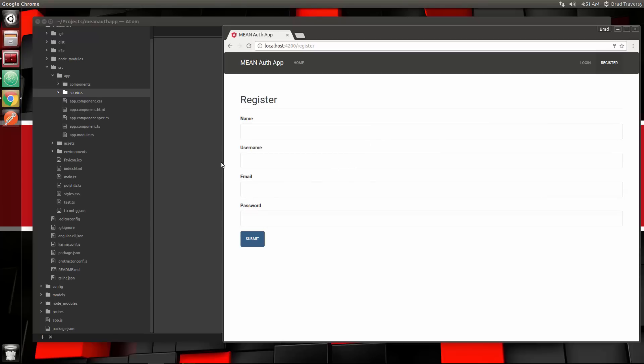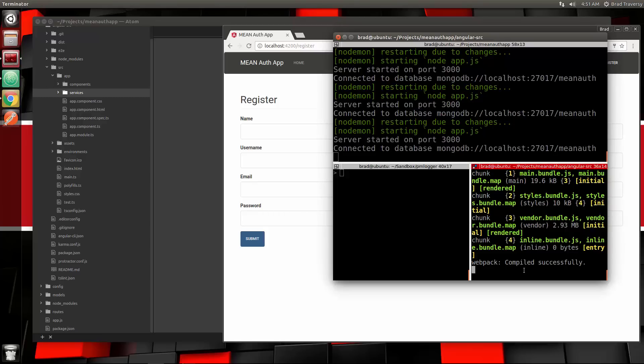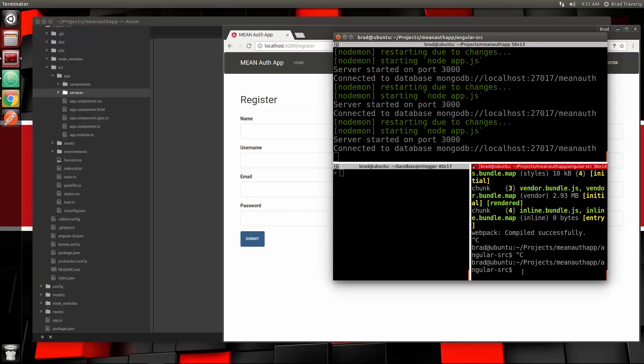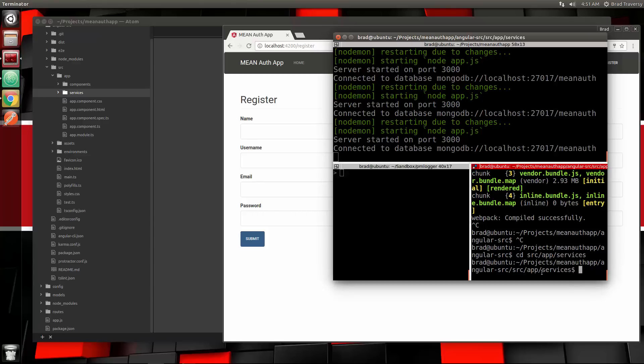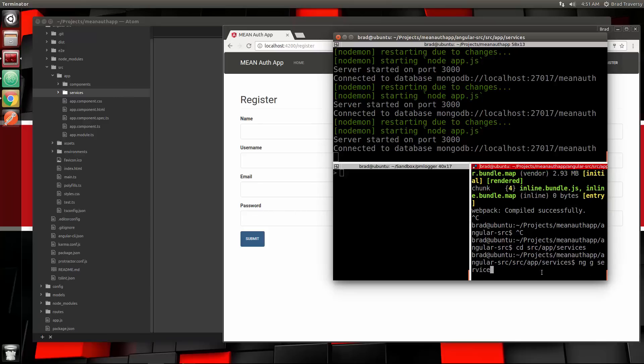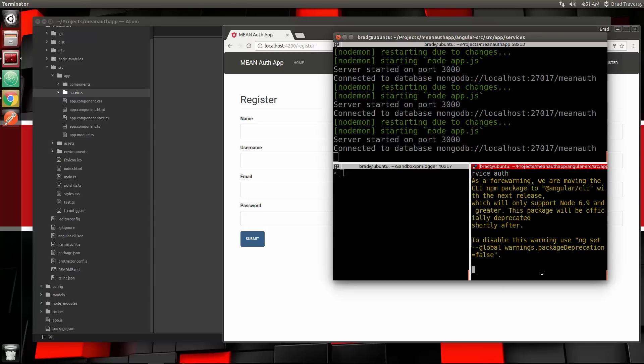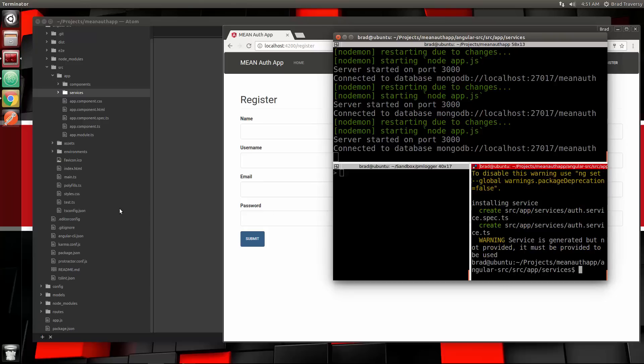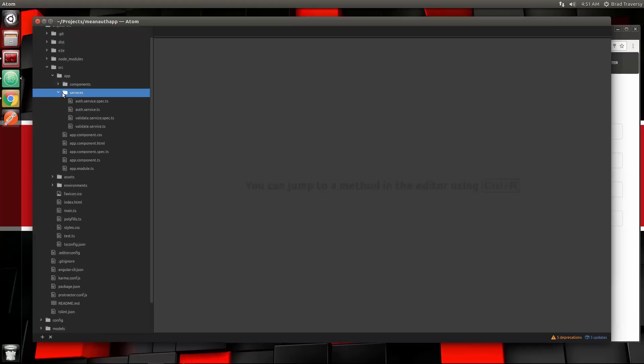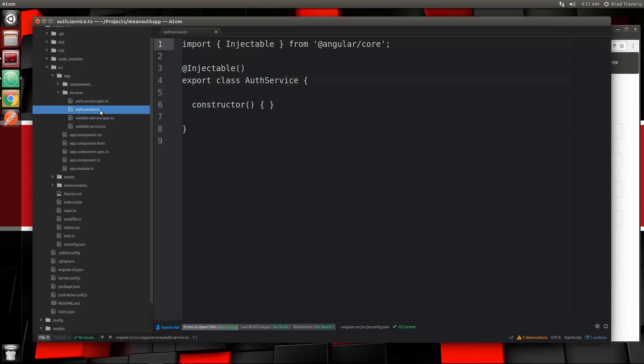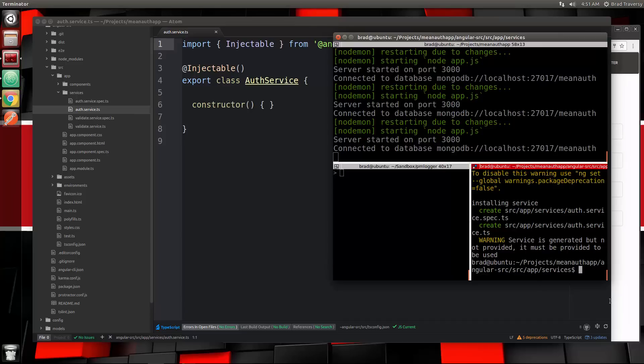For that we're going to need a service, so we're going to go down to our terminal. Make sure you're in the angular-source folder and cd into source/app/services. You should already have your validate service there. We want to do ng g service auth, and that'll create auth.service.ts. Let's open that up and run our serve again, ng serve.